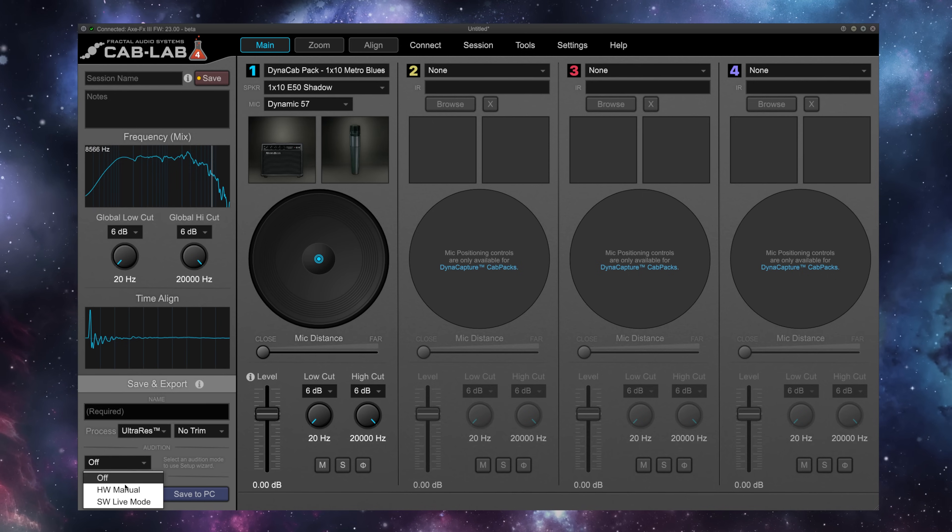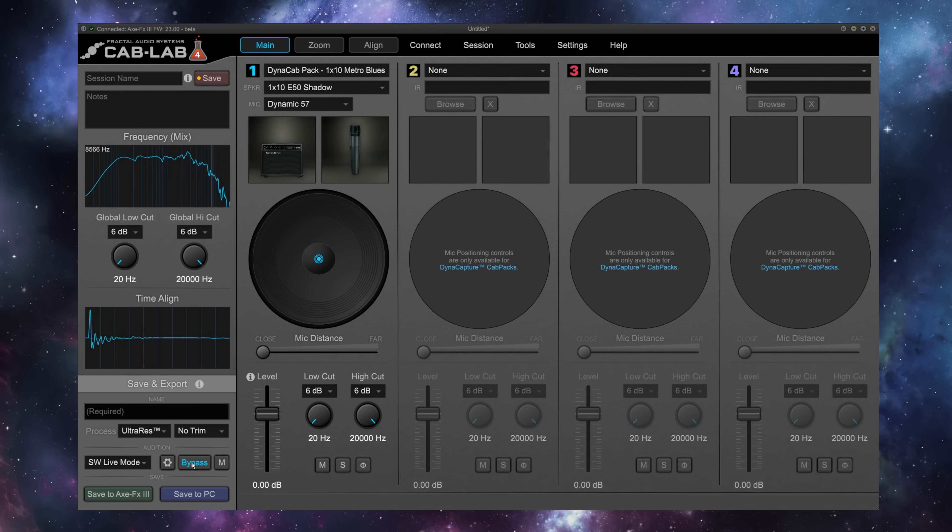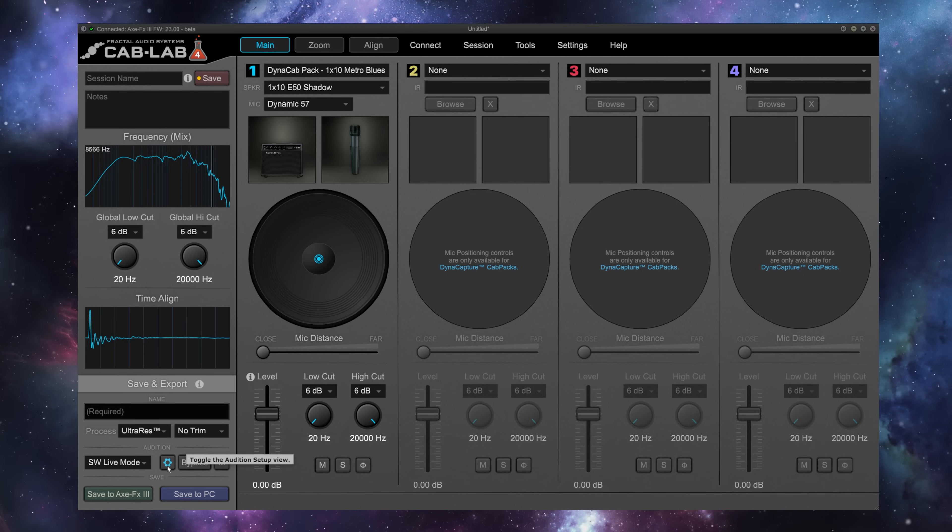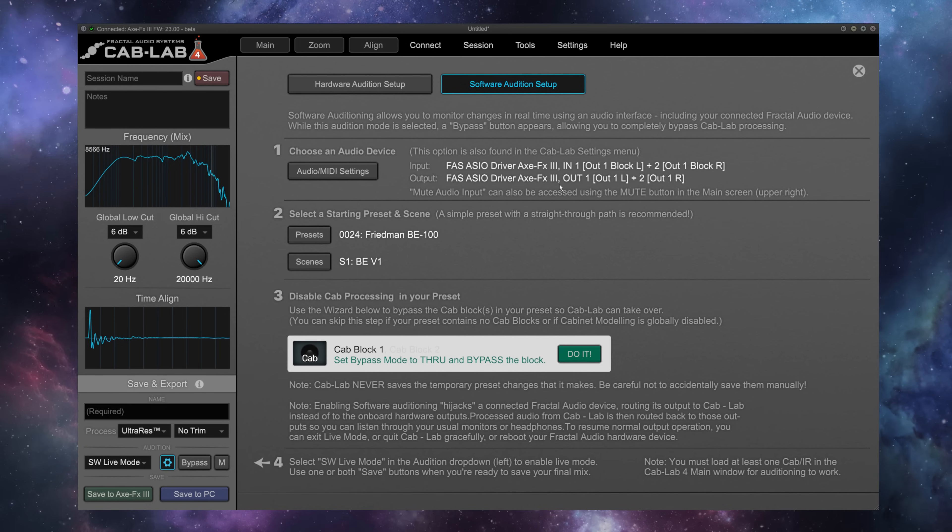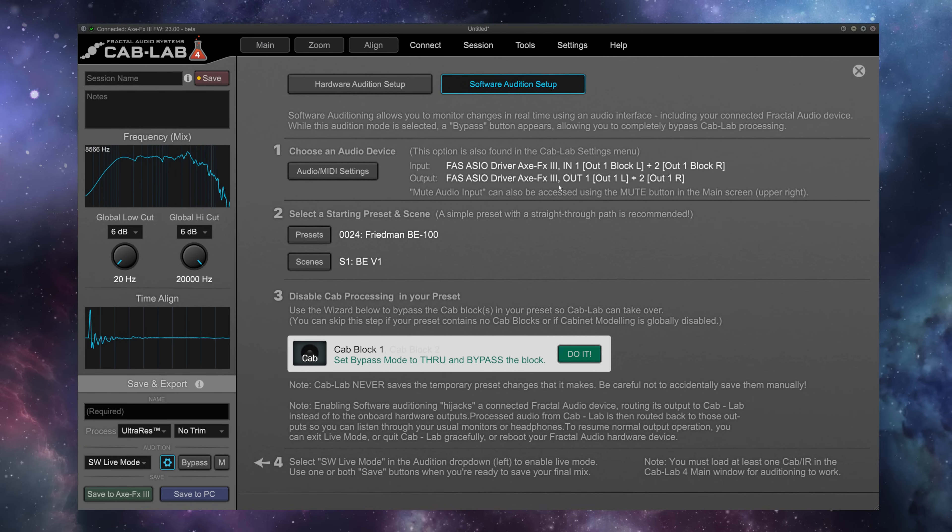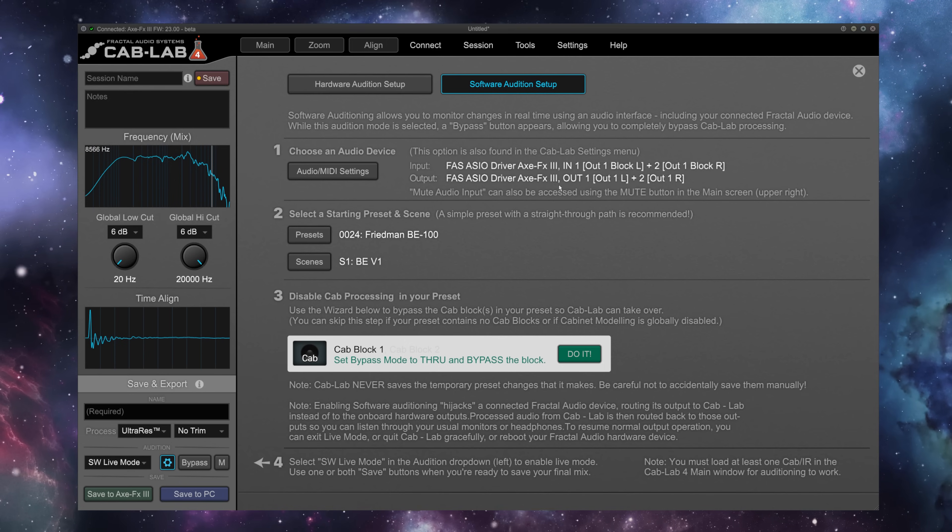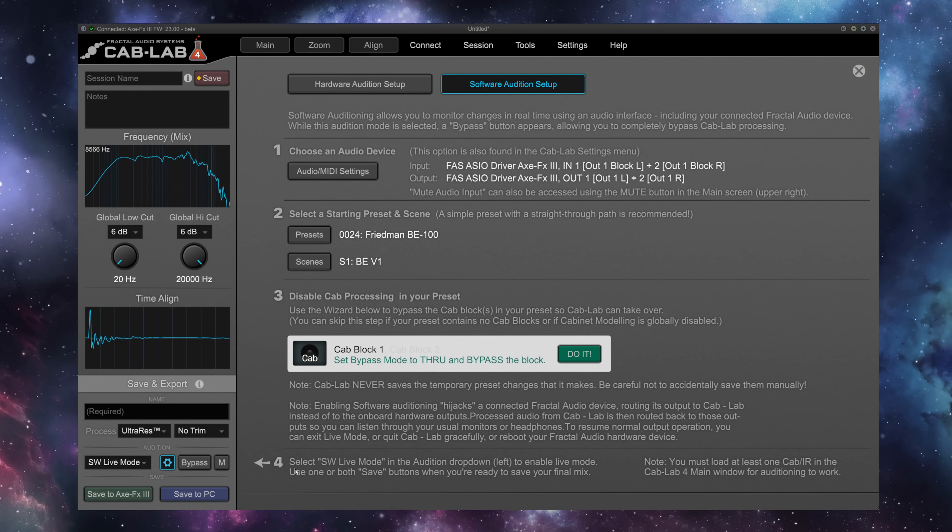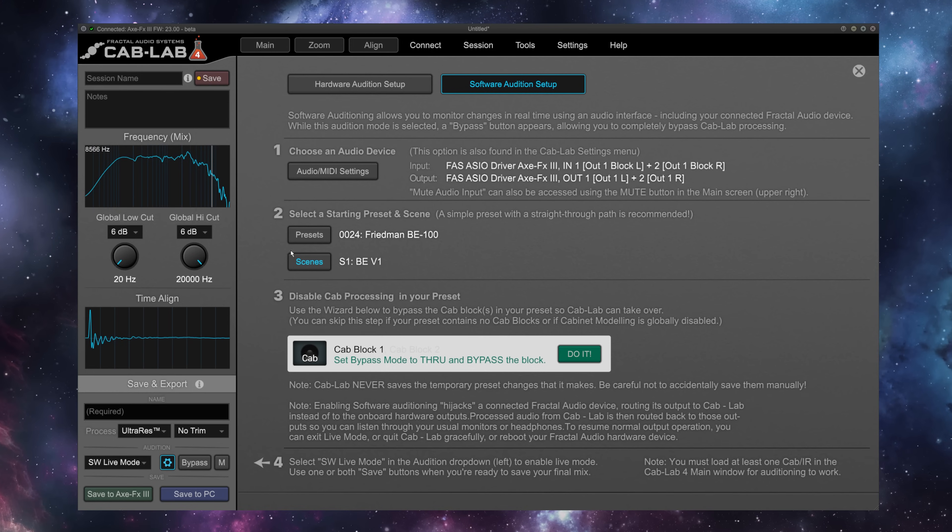Over here in Audition, going to go to software live mode, make sure that bypass and mute are not activated, click this gear here, and now we are presented with the setup wizard. This makes it very easy to get everything running. If you've been following along with this video or with the PDF, you've already done steps 1 and 4, so let's go to 2 and 3 here.